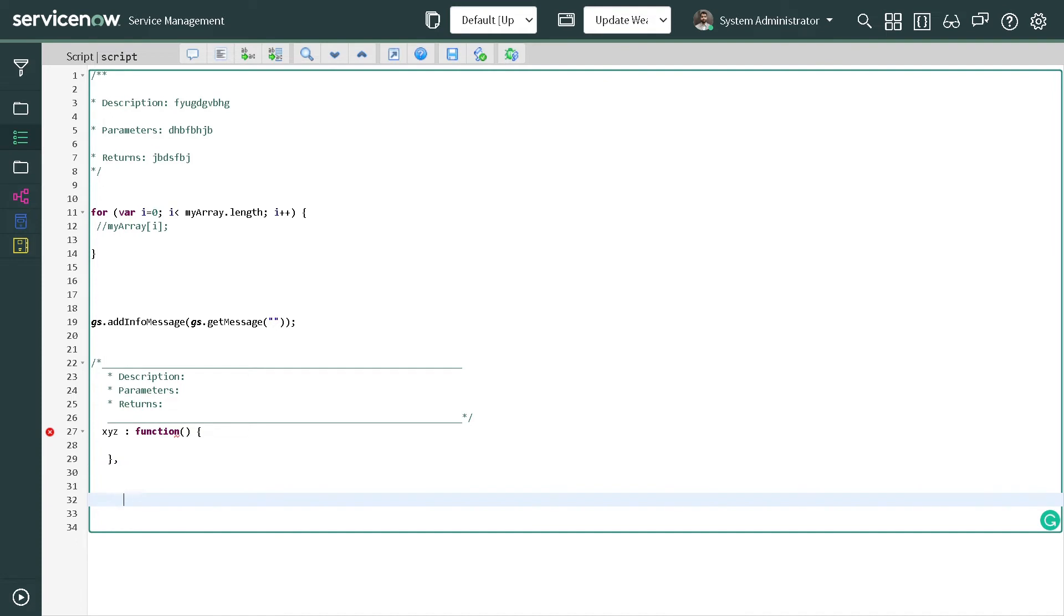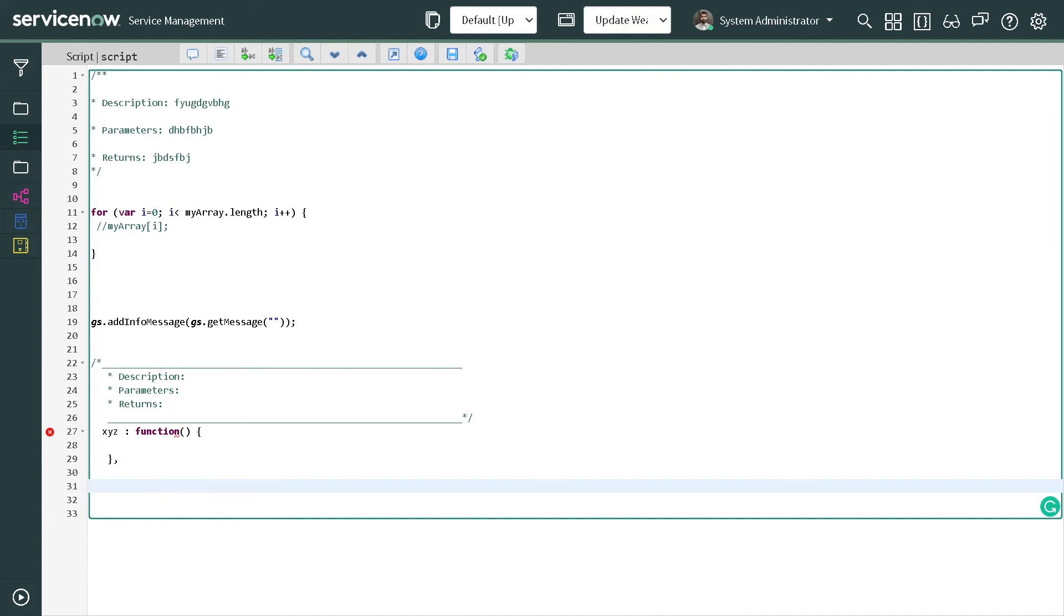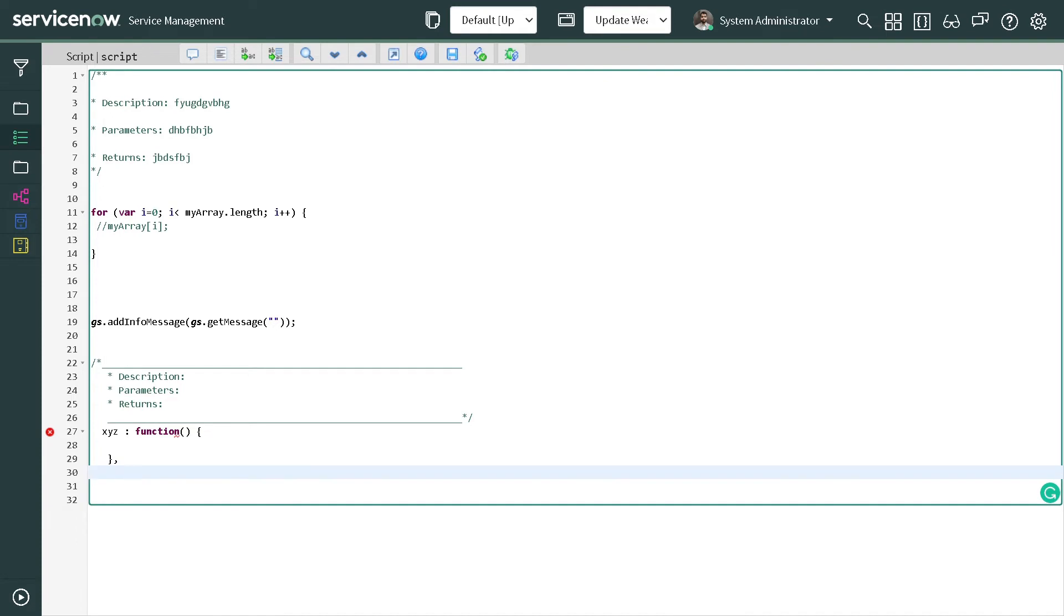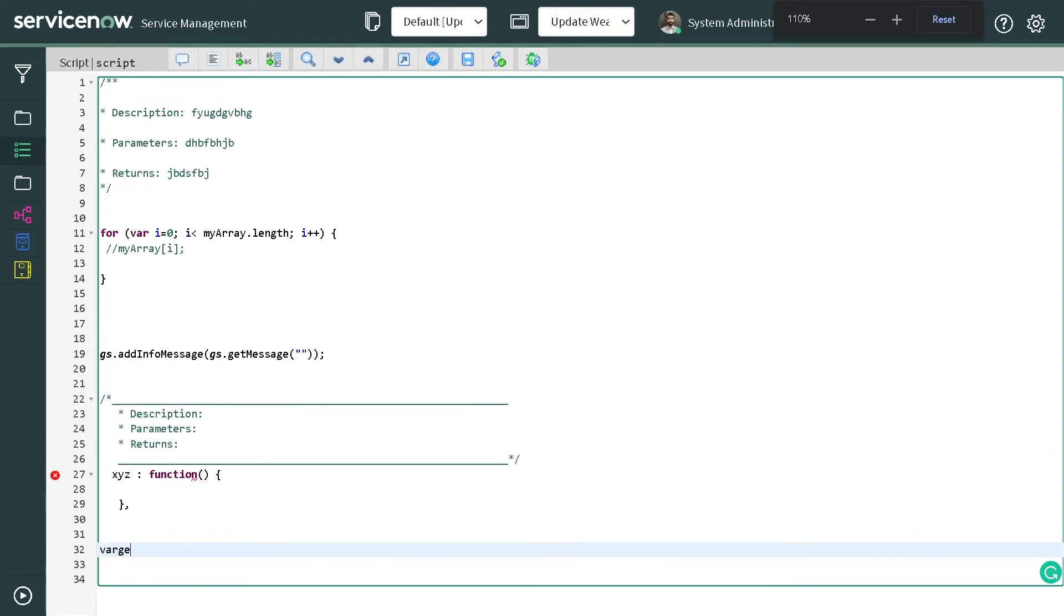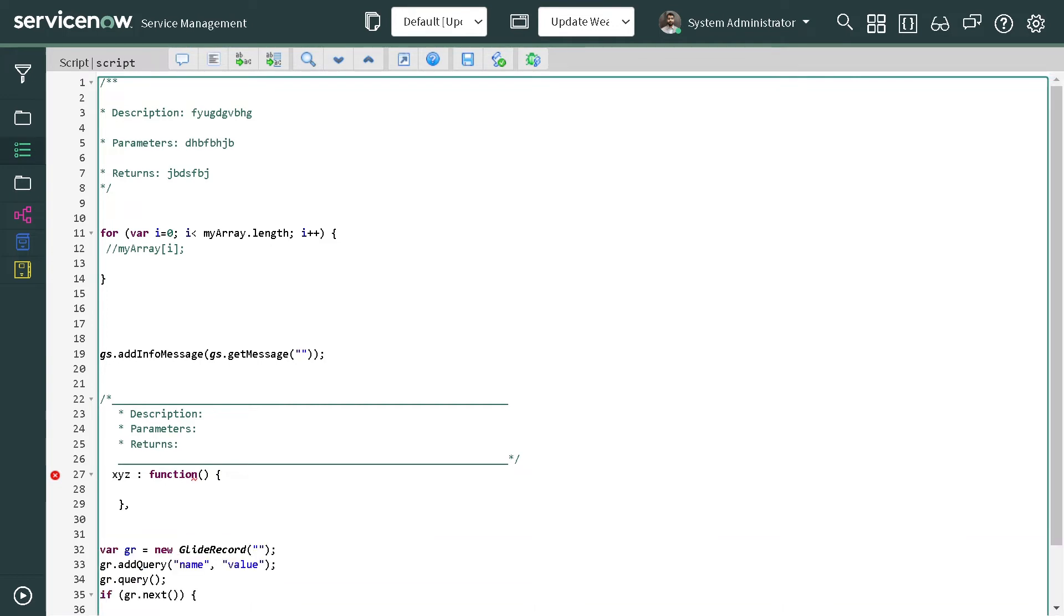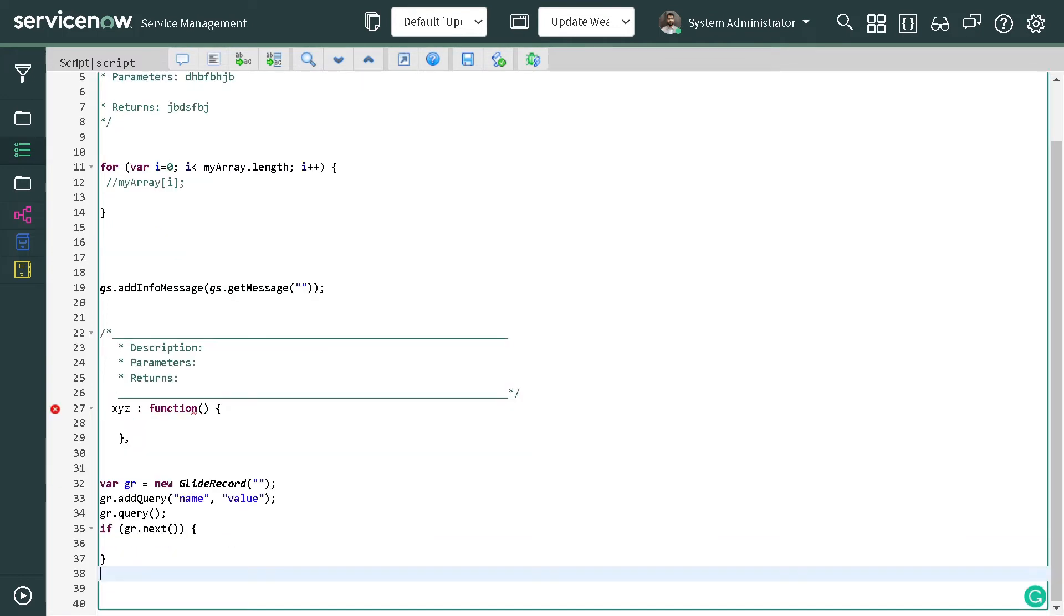The next most frequent thing which we use while coding is glide record, right? So the next syntax which we have is variable for glide record. We can simply code variable here, and tab, and it will create a glide record signature for you.